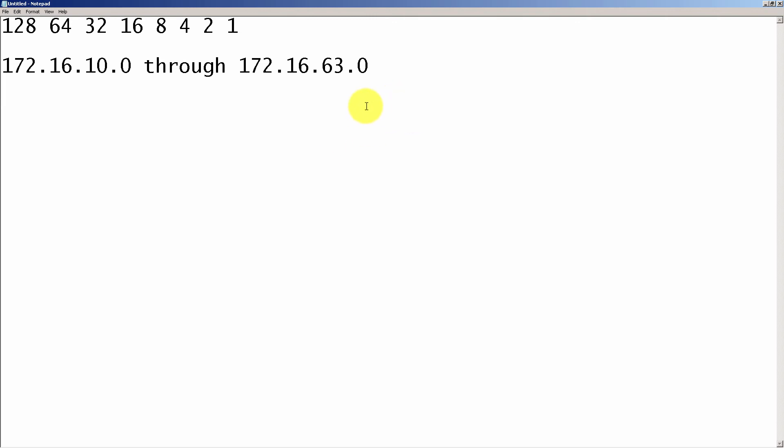That's a lot of networks to summarize. And one of the tricks that you'll see a lot of people do is just take the lowest network number. In our case, it's 172.16.10. And your mask is going to be, you just take a look at 10 and 63. And you can see that if we do a simple subtraction, 63 minus 10 is equal to 53.